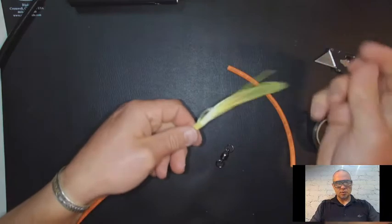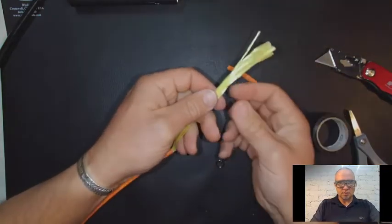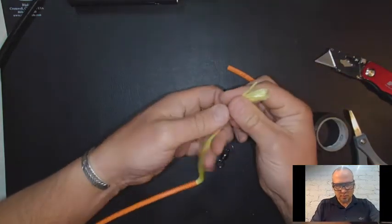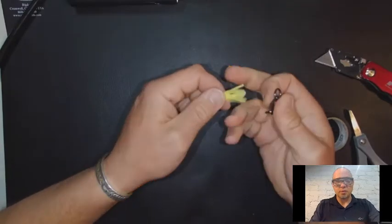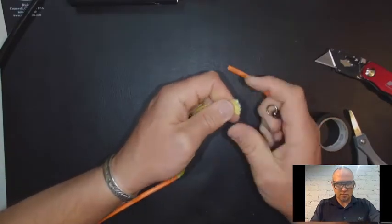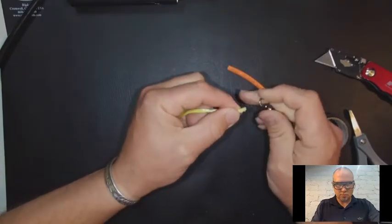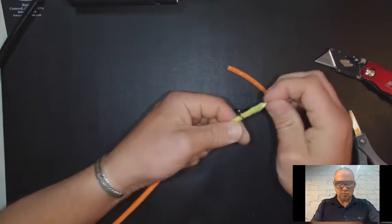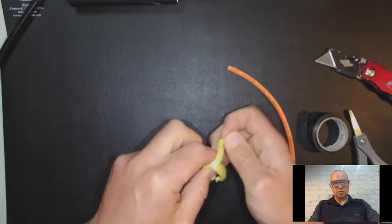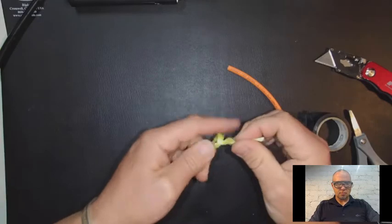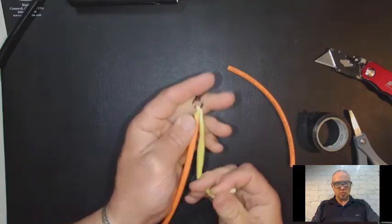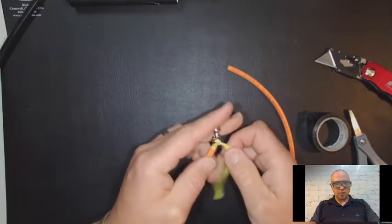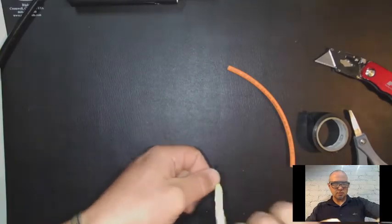Now what we're going to do is we're going to put this through the swivel, do a square knot, and then if you want to, do two square knots.